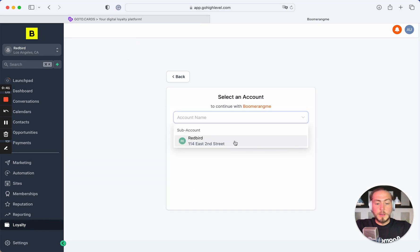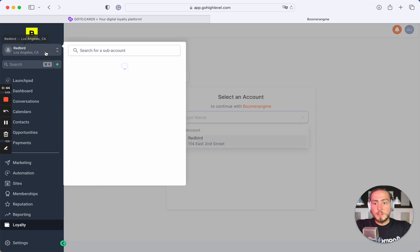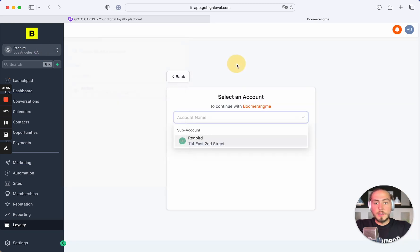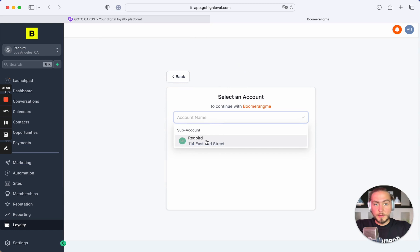...and chooses his subaccount, he can just see his own subaccount, not all subaccounts that you have in your agency account.